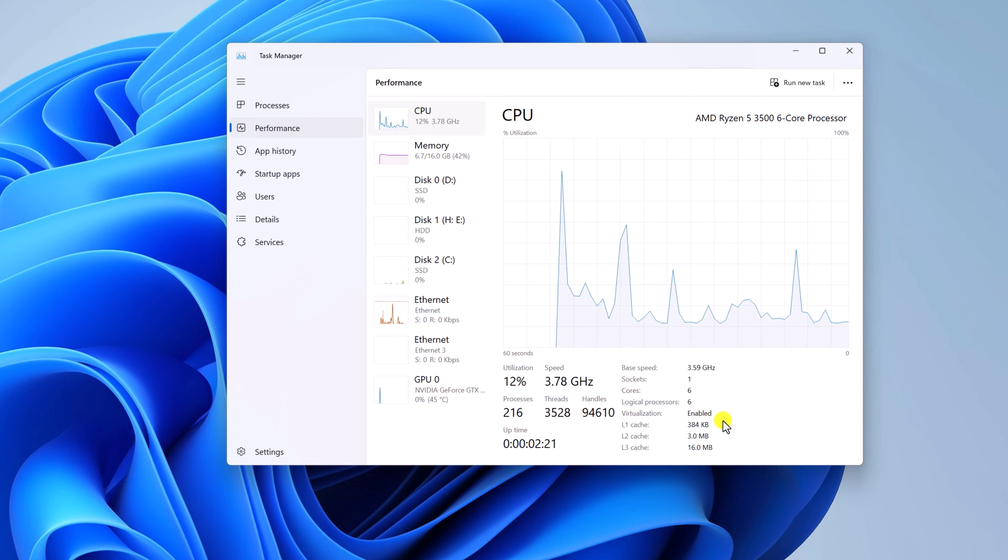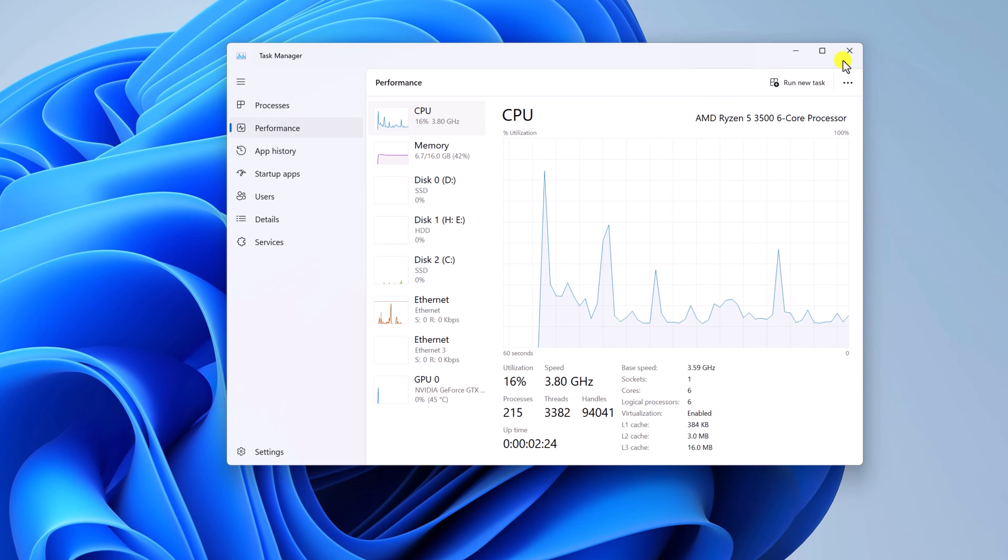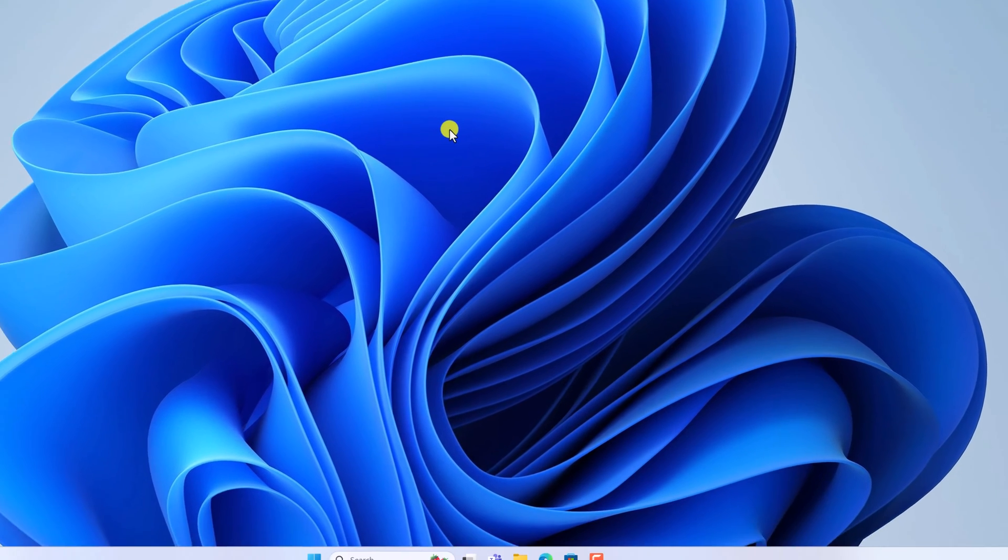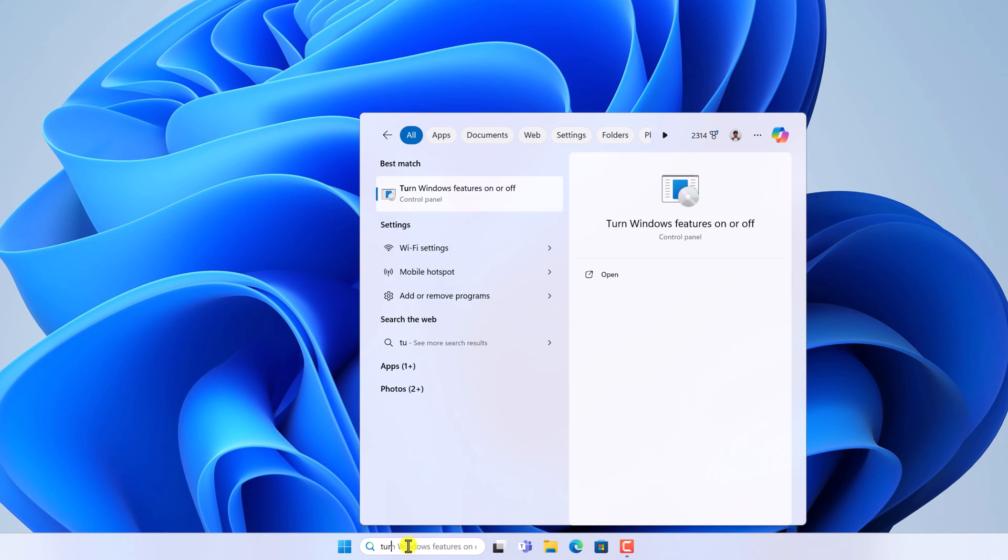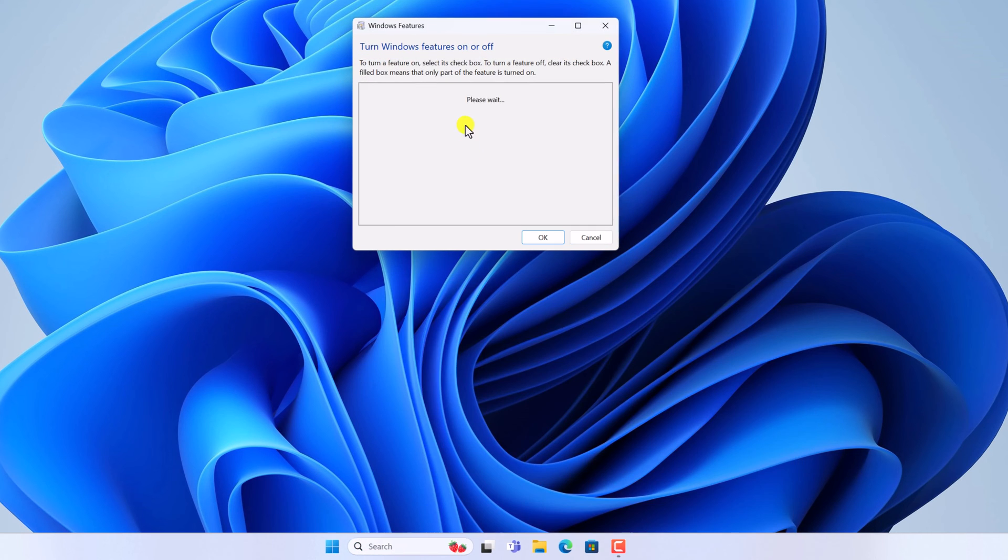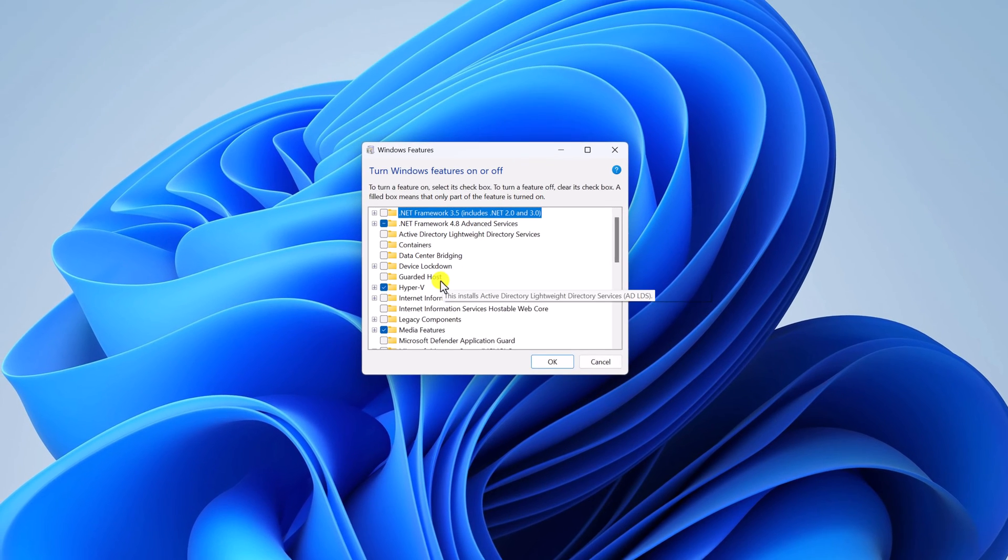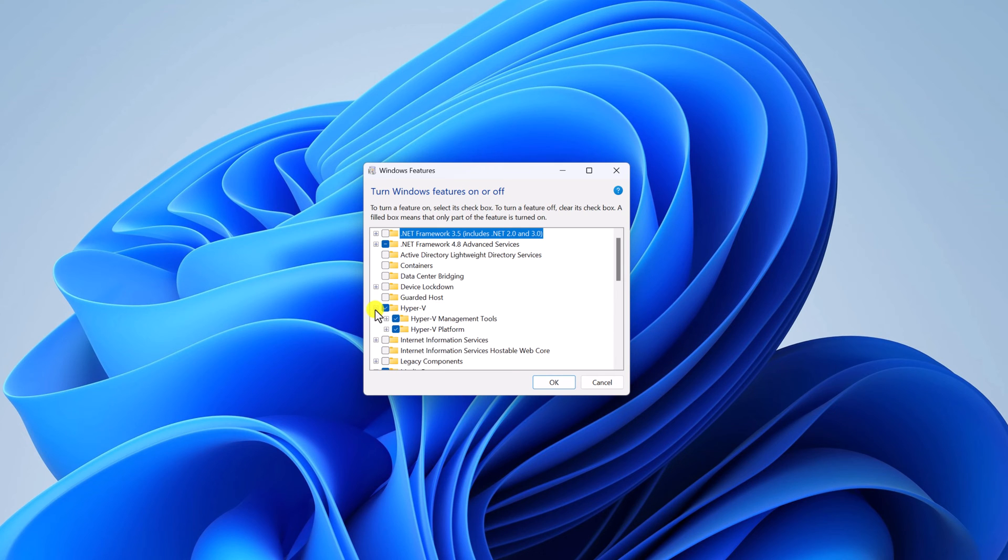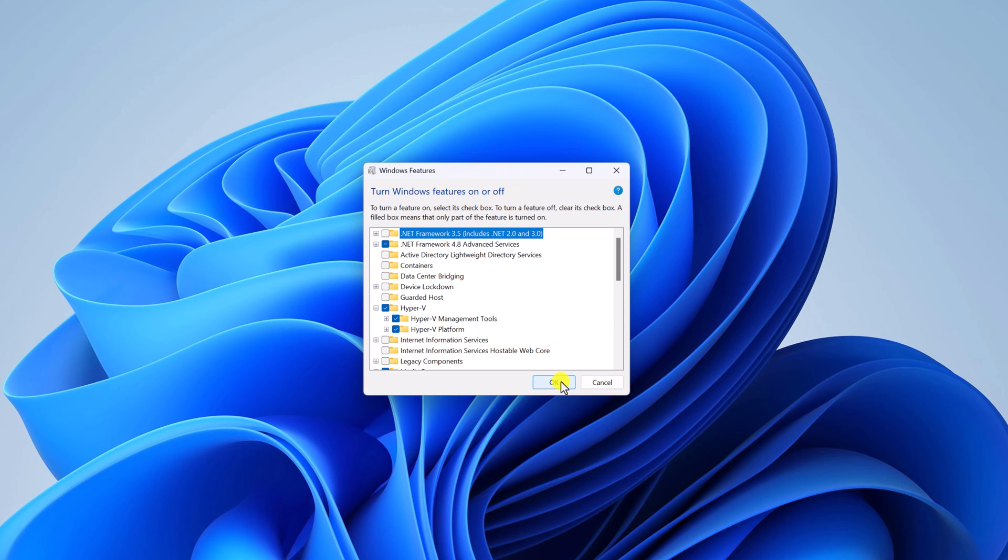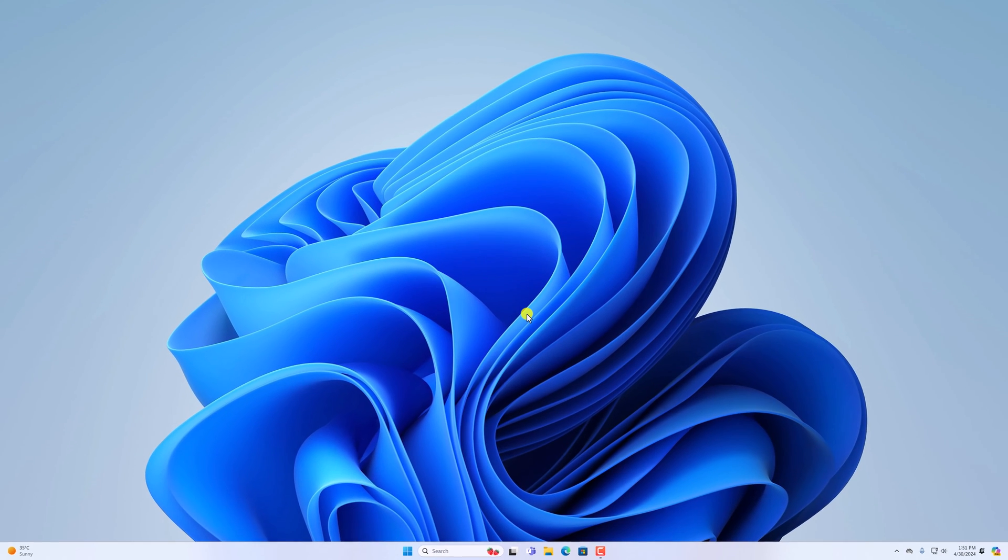After you have enabled virtualization on your system, make sure that Hyper-V feature is enabled. For that, on the search option, search for 'turn windows features on or off'. Then open this. Scroll down and you will find Hyper-V option. Simply expand this option and enable Hyper-V management tools and Hyper-V platform. Once you have selected this option, click OK and if you get a restart window, simply restart your system.